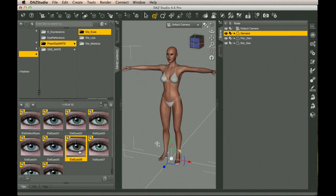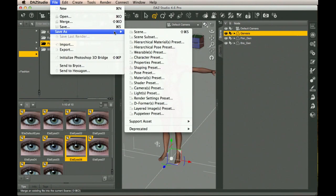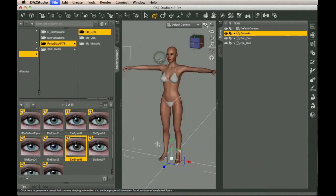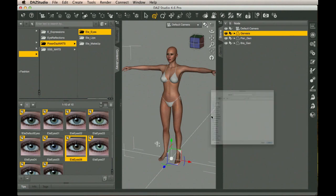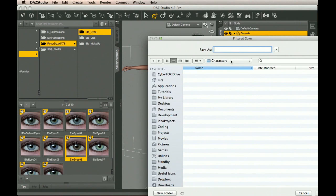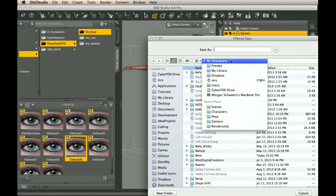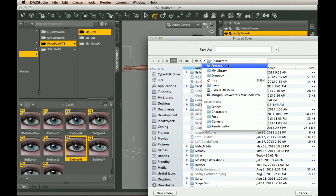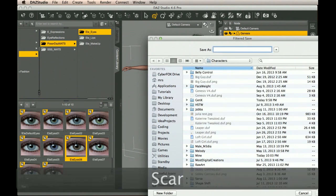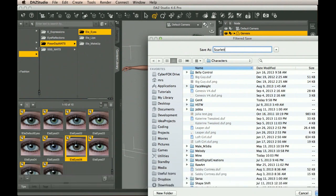Now we have a character. We have the shapes. We have the textures that have been applied to it. And what we're going to do is we're going to go File, Save As. We're going to go down to Character Preset. That's going to save out the shape and the material that's been applied to it. So I can just load that character in at any time in the future that I want to. I have a directory that I typically use under Presets. See here? It's under Presets, Characters. And I'm going to put in Scarlet. I'm going to save that out.